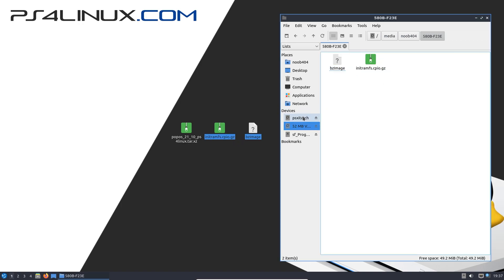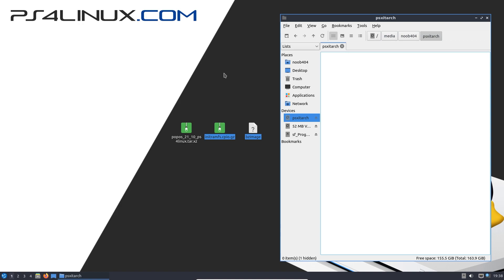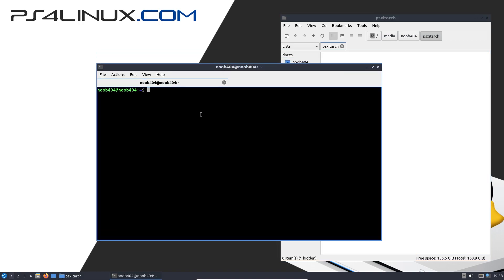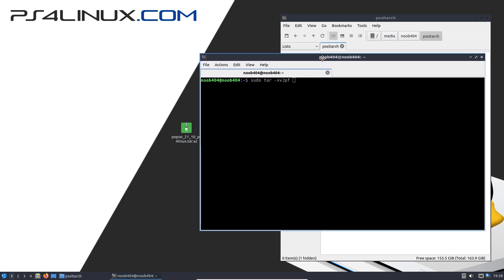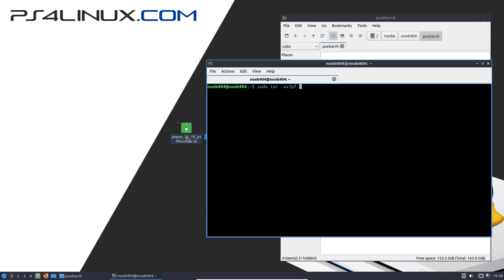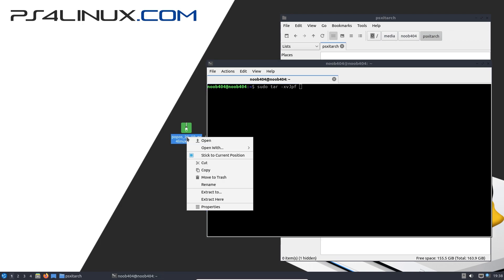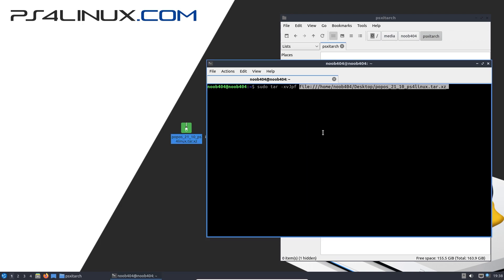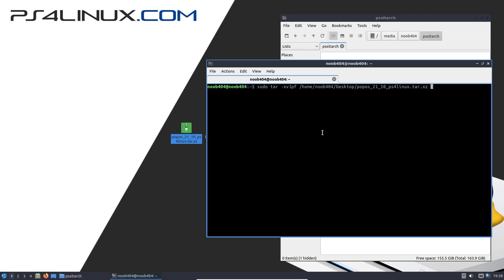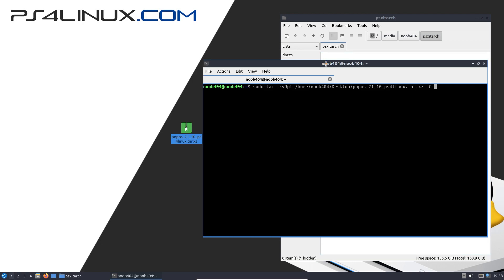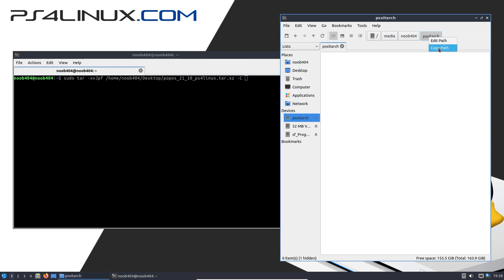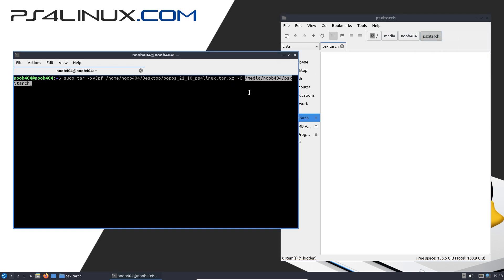The next step would be extracting the distro to this partition, the psz arch partition. To do that, all you have to do is open up a terminal, then type sudo tar -xvjpf and then you'll need the path to your distro. I'm going to right click here, copy, and then paste it right here, but we don't need this file part so I'm going to remove that. I'm going to go to the end of this command and then give a space, -C space again, and then we're going to choose a destination which is psz touch partition. So I'm going to right click here, copy the path, paste it, and then press enter.